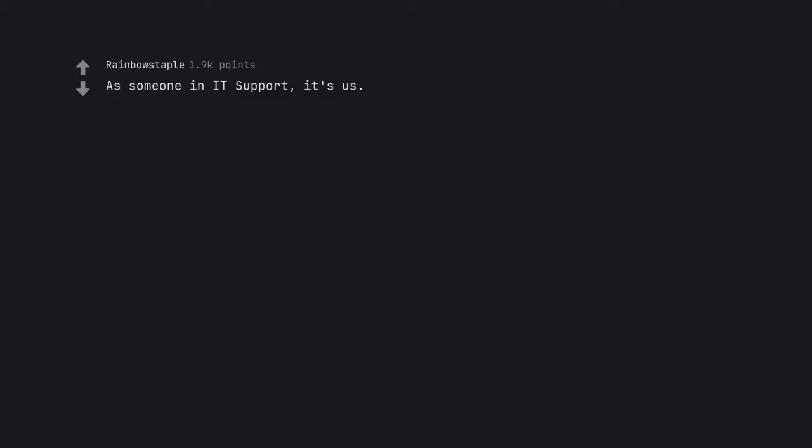As someone in IT support, it's us. Is it plugged in? Is it turned on?